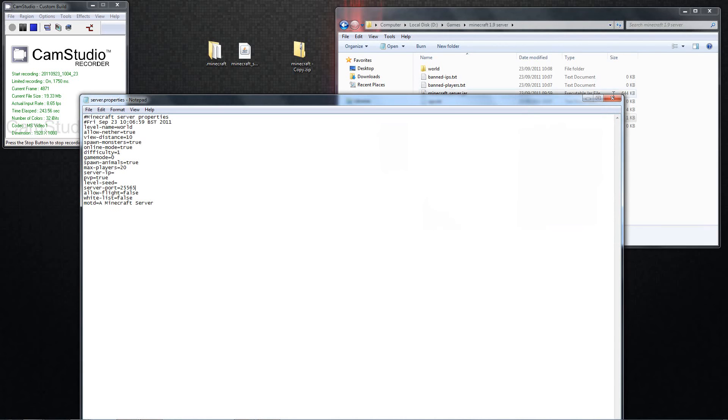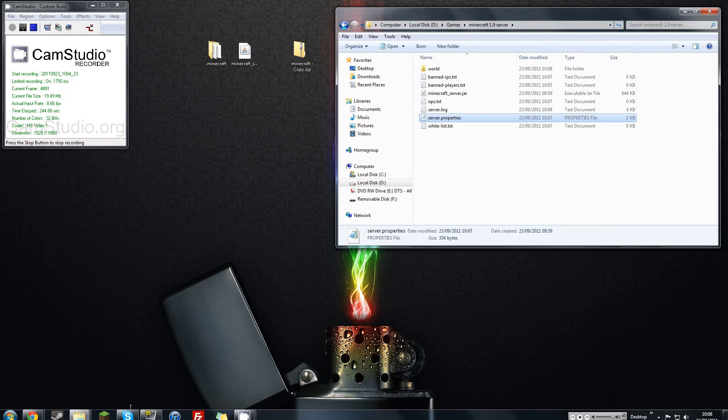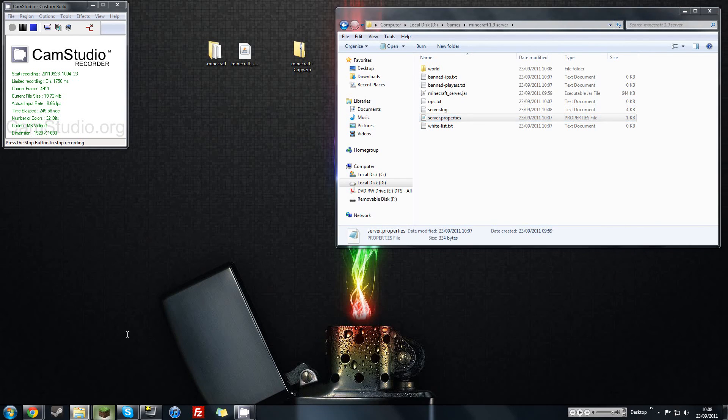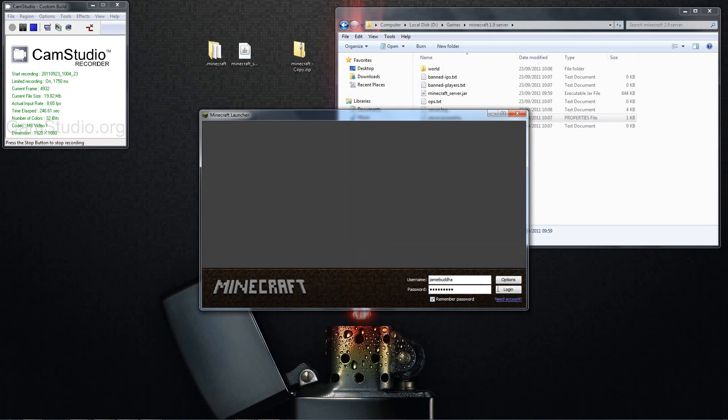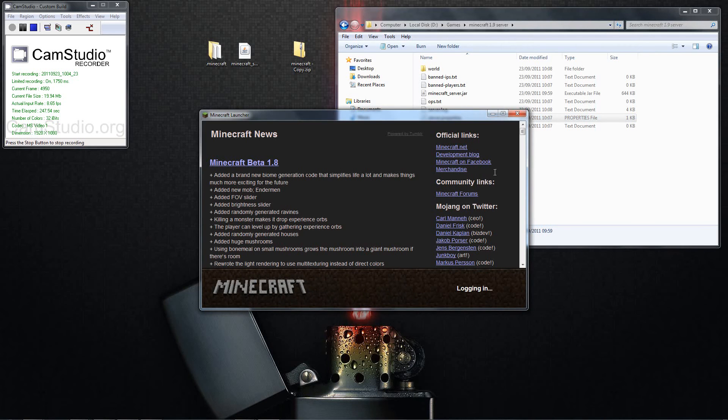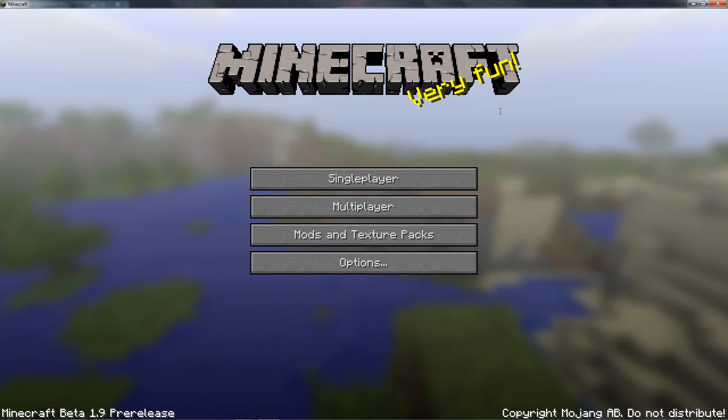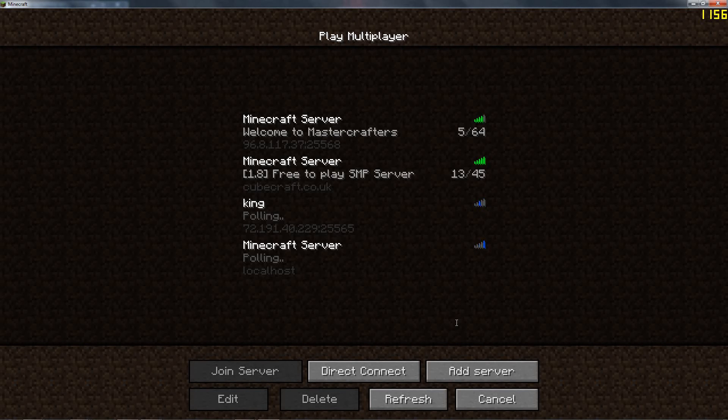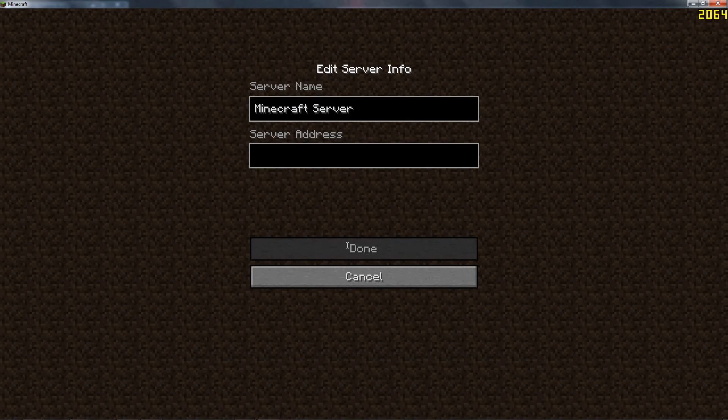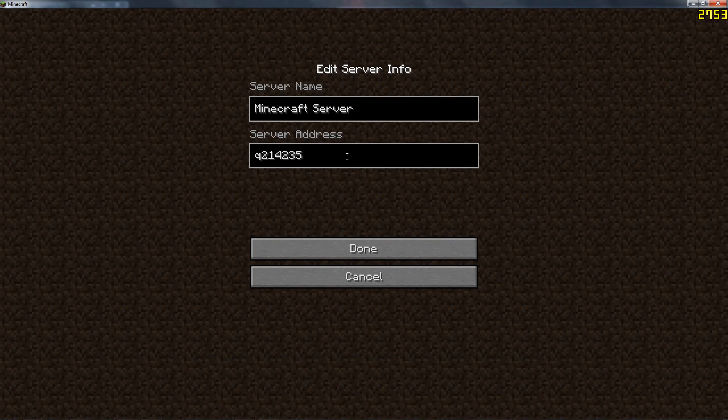So if any of your friends want to join, they open up their Minecraft, they have to have 1.9. If they've got 1.8.1 or even 1.7, I don't know why they would, they won't be able to join. So in there you want to type in your IP, and then you want to do 25565, and that will get them straight into the server.